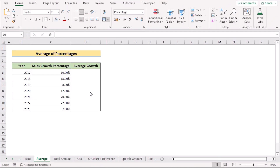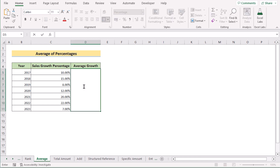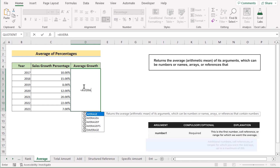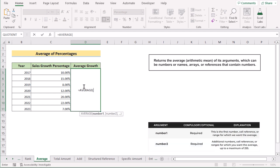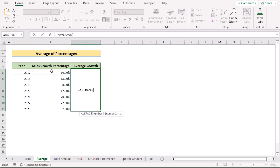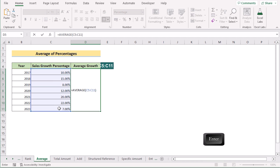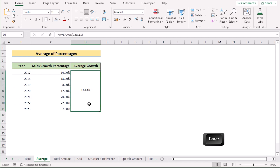In our next method, we have sales growth percentages for several years and want to find the average growth of the total business. Go to cell D5 and insert the AVERAGE function, then select the values from C5 to C11. Click Enter to get the result. That's how you can easily calculate average growth using the percentage AVERAGE function.